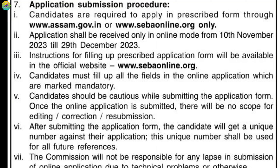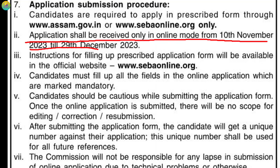The selection procedure is called the Retreat Test. The application process will be received only in online mode from 10 November 2023 till 29 December 2023.